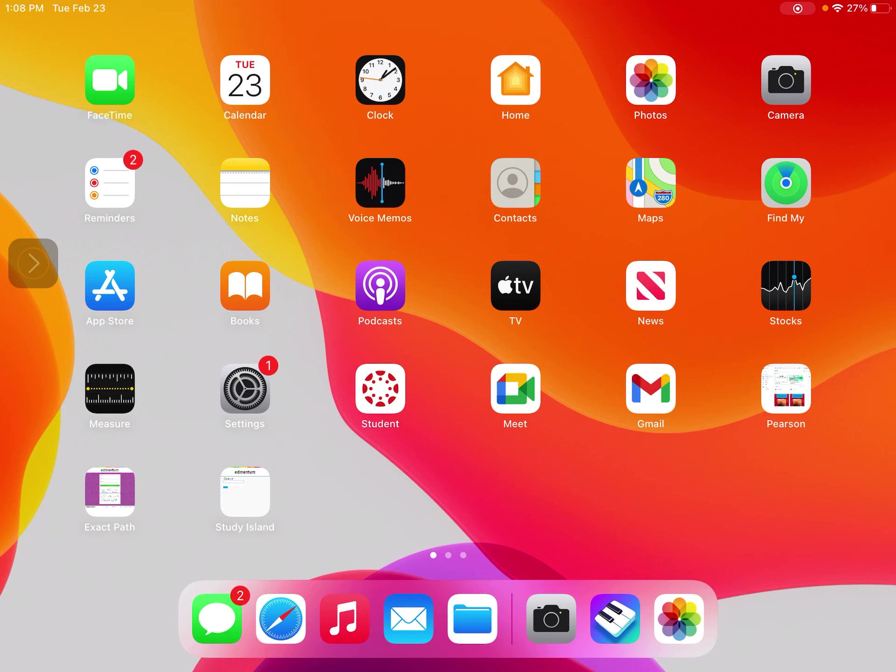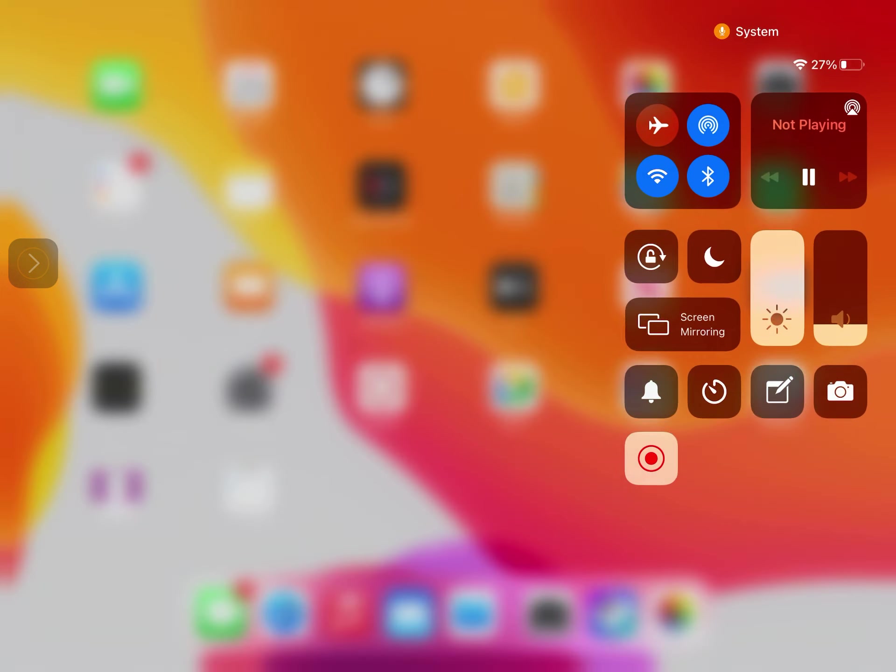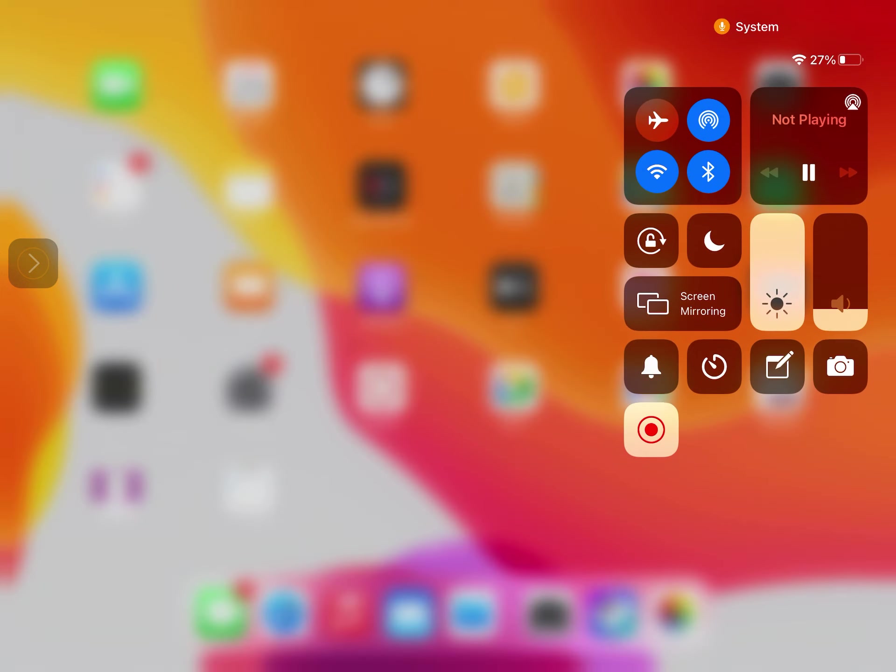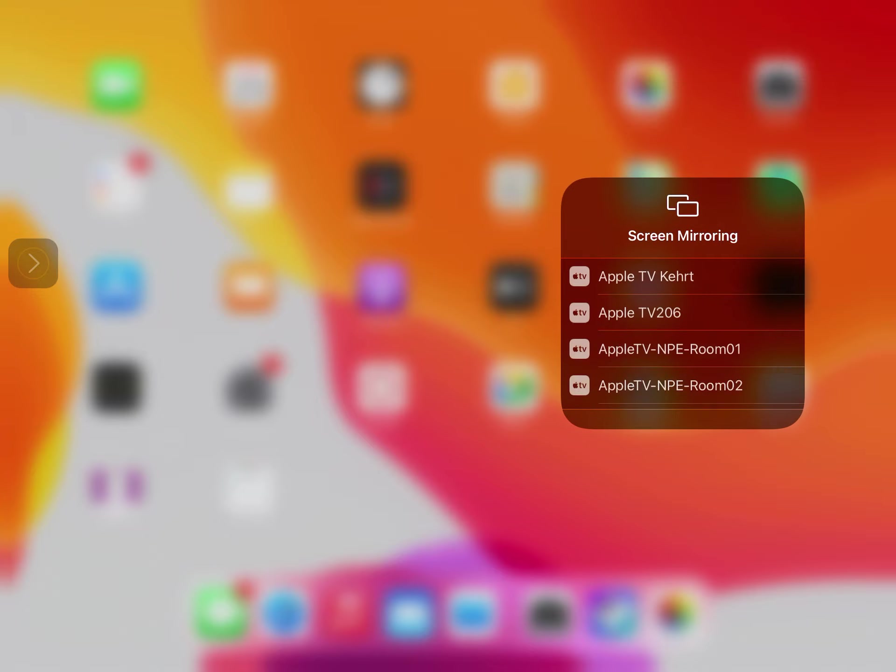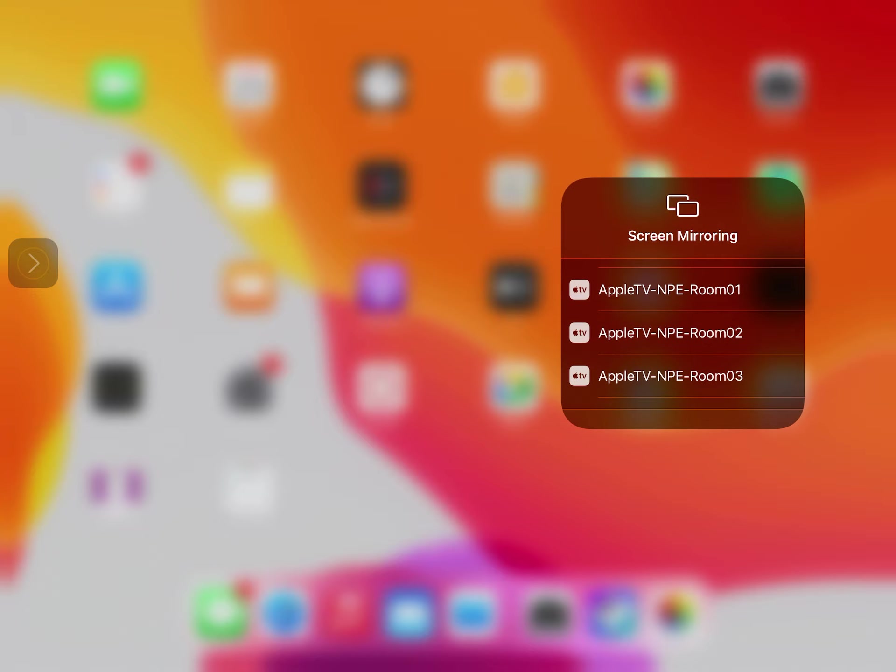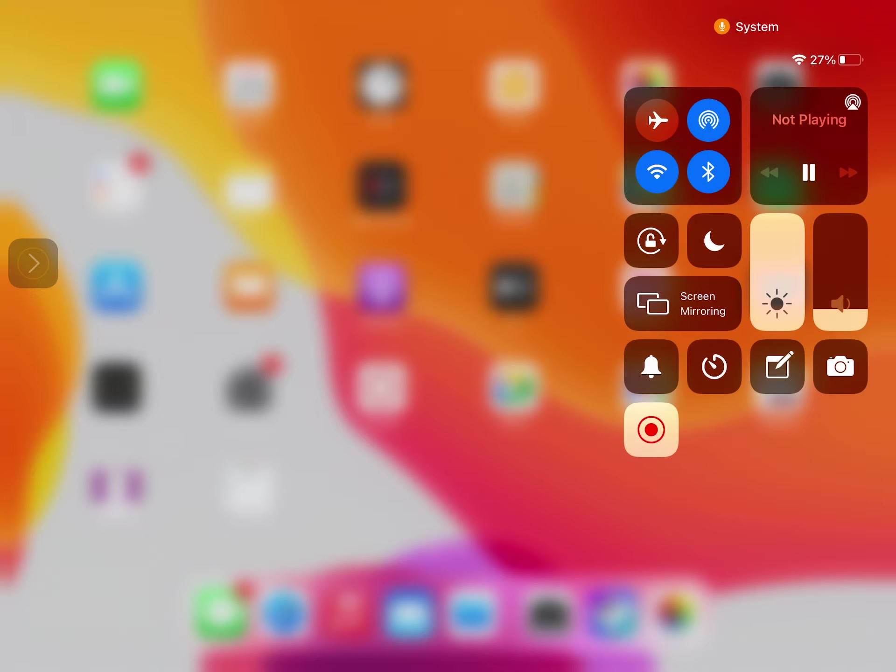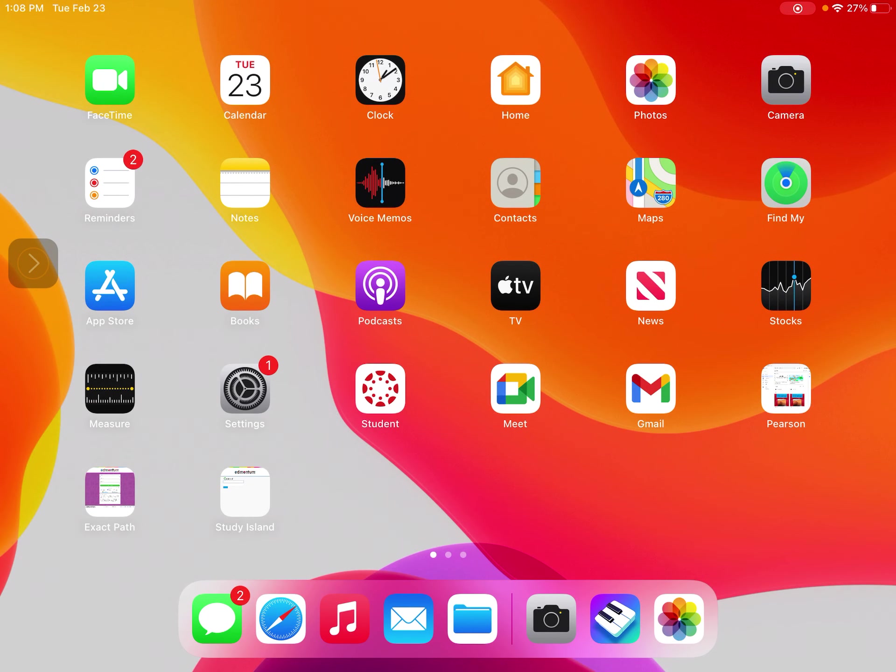The first thing you want to do is make sure you're displaying your iPad on the Apple TV. If I swipe down from the bottom right hand corner it says screen mirroring. If I click that button I would find my Apple TV and display to it.